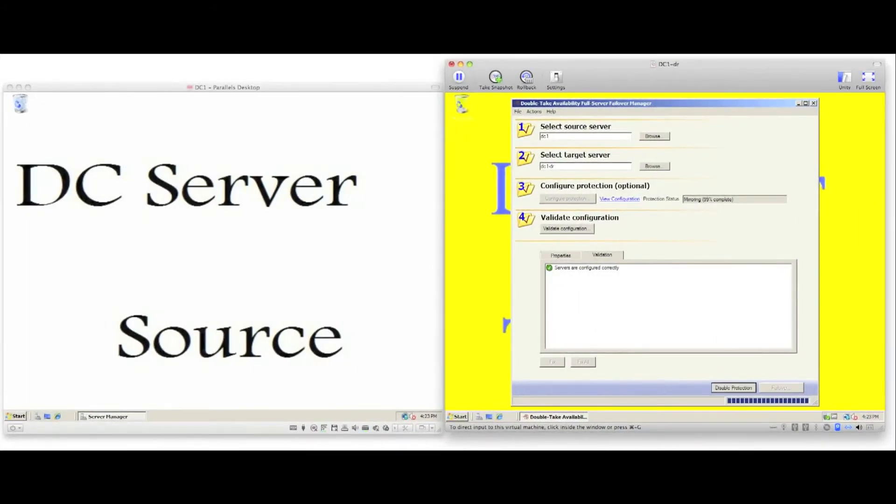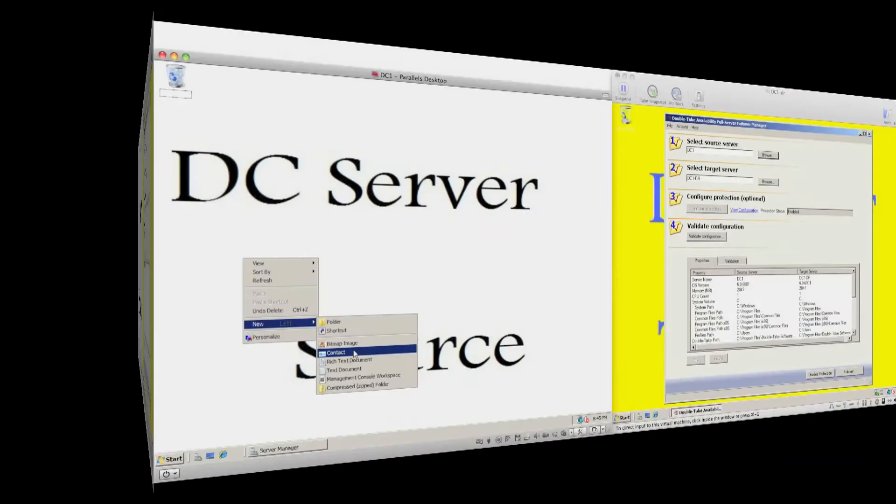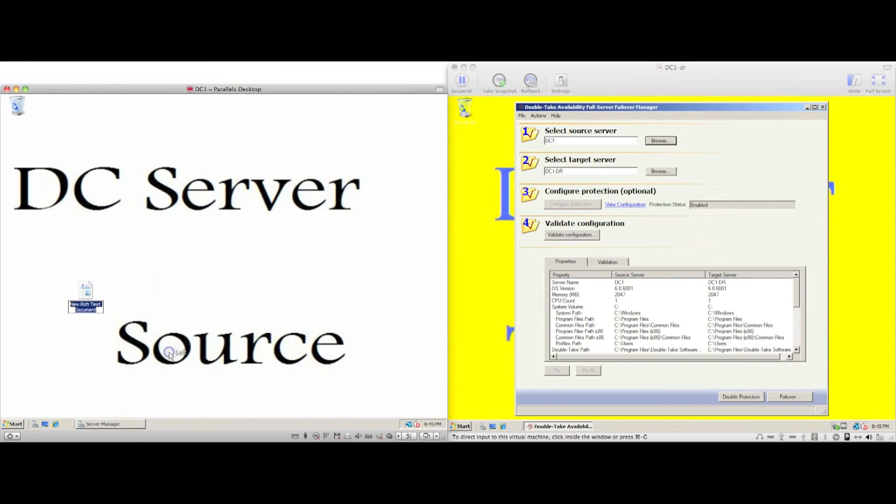Once the initial mirror of the data is completed, the protection status changes to enabled. This means the source DC is protected and we could failover to DR.